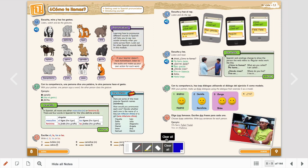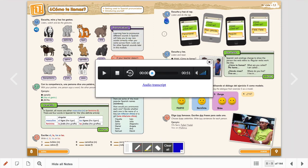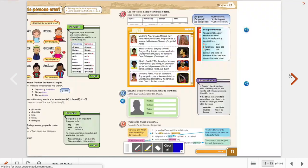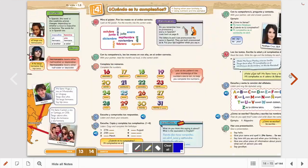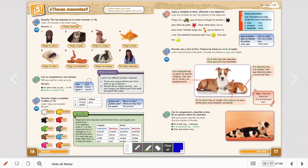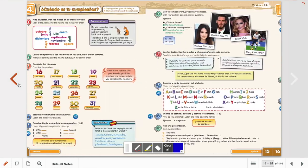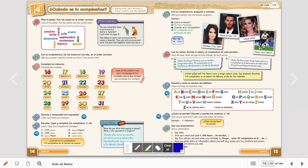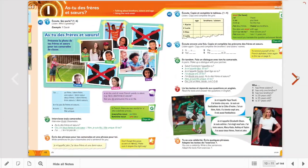And then when it comes to the listening files, you have all the icons for the audio. You can flick through the pages as well. And there are more exercises in there.